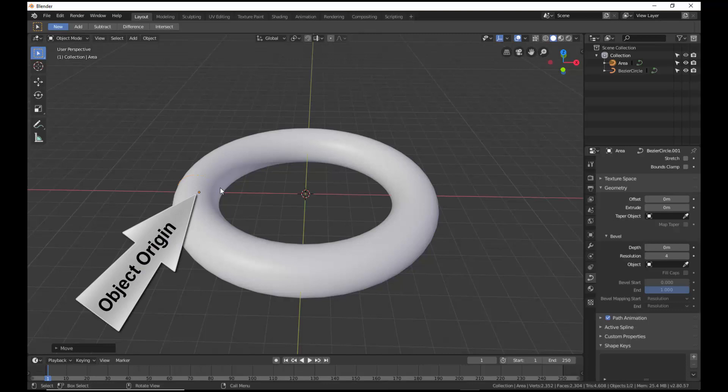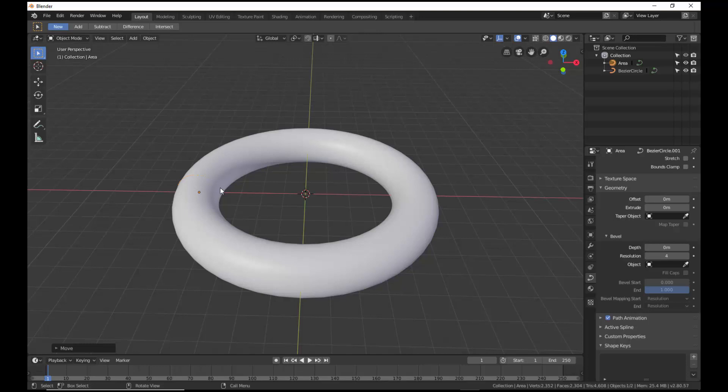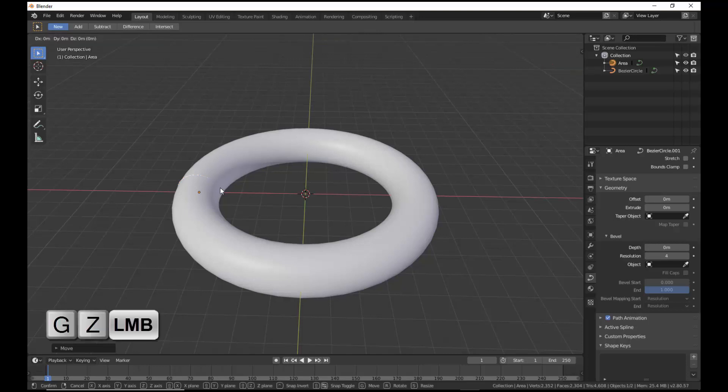Let me demonstrate that the Object Origin of the area follows the circumference of the first Bezier circle to sweep out the torus object. Grab the area and slide along the z-axis.